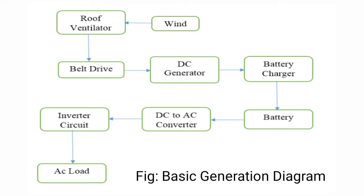The belt drive is connected to the ventilator and DC generator. The belt drive rotates and the generator generates voltage. The voltage from the generator goes through the battery charger to store energy in the battery. The battery charger provides constant supply to the battery.